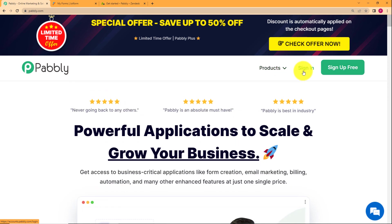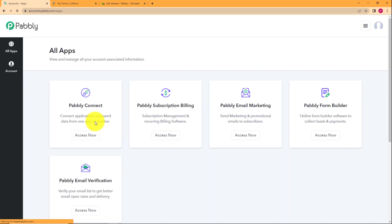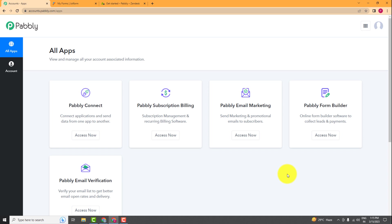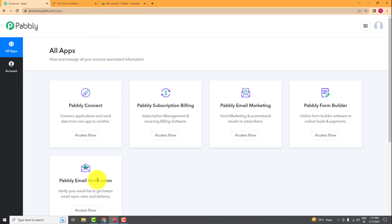If you don't have an existing account, you have to click on sign up for free. Because I'm already having one, I will click on sign in, which will take me to this page where I can see all the applications provided by Pabbly to create automation. We will be using Pabbly Connect to integrate the two applications, JotForm and Zendesk today.